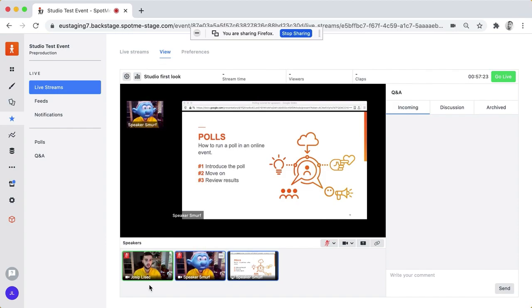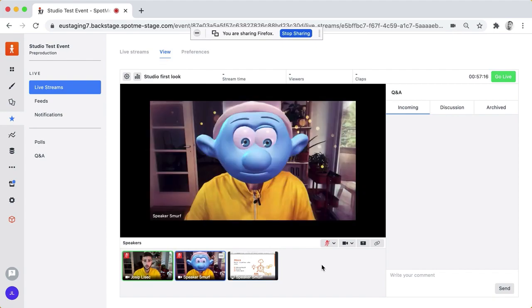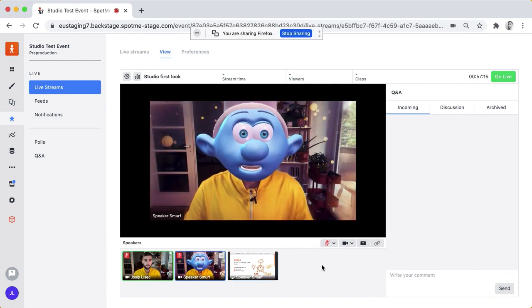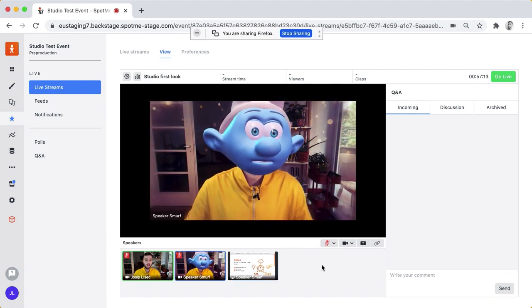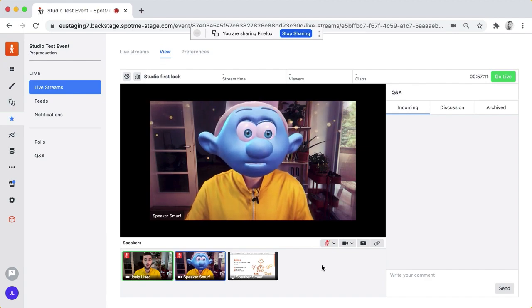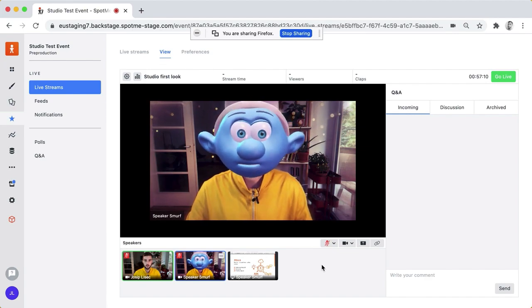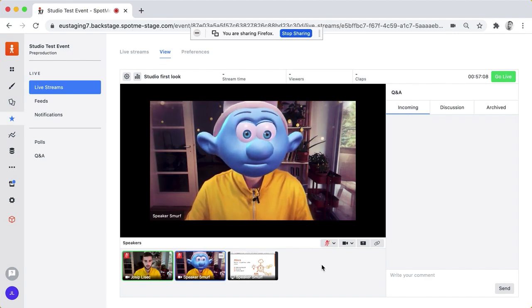It's going to be a very cool feature and of course I can remove the screen share and other things. So that's a very quick look at SpotMe Studio of how it looks like today and the features it has.